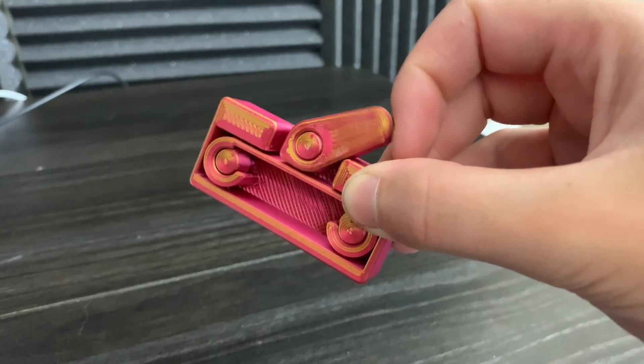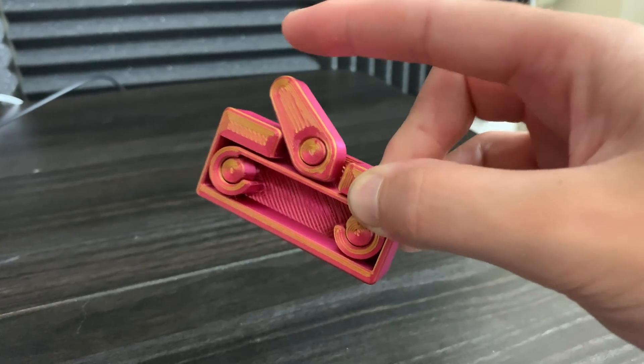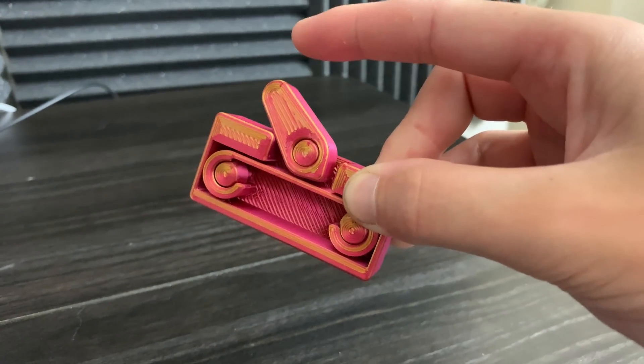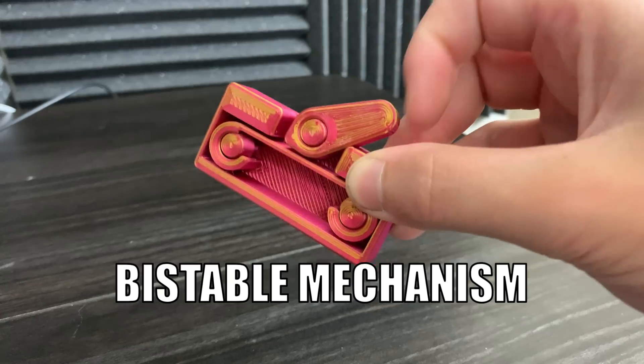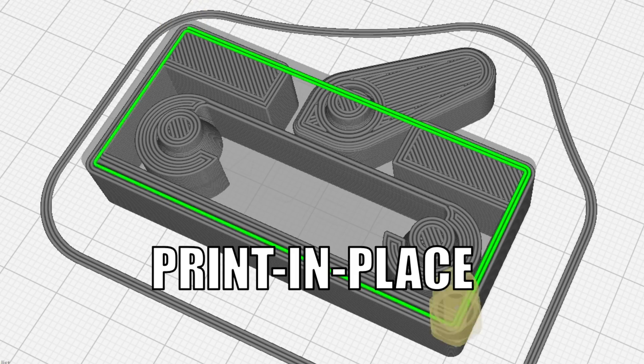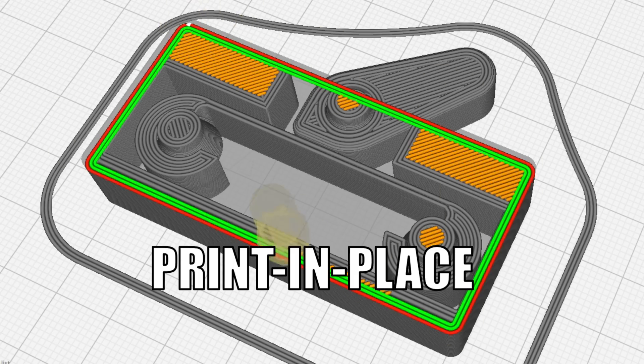So the two things that make the fidget switch so special are the fact that it's a perfect example of a bi-stable mechanism and a print-in-place design.